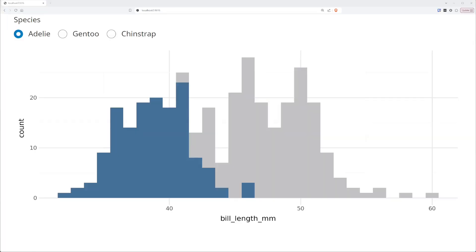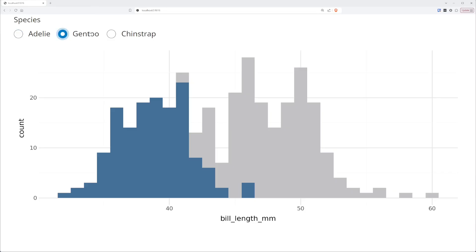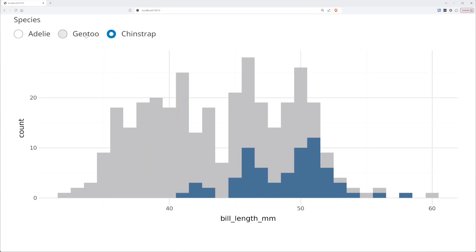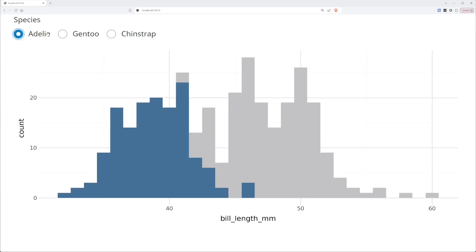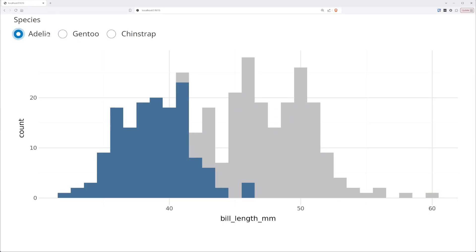Here's the application we'll be making today. It is a histogram of the Palmer Penguins dataset looking at bill length. We have a series of radio buttons at the top that allow us to toggle between Adelie, Gentoo, and Chinstrap penguins. As we select a different penguin, the selected penguin values in the histogram will be highlighted. So let's come back to Positron.